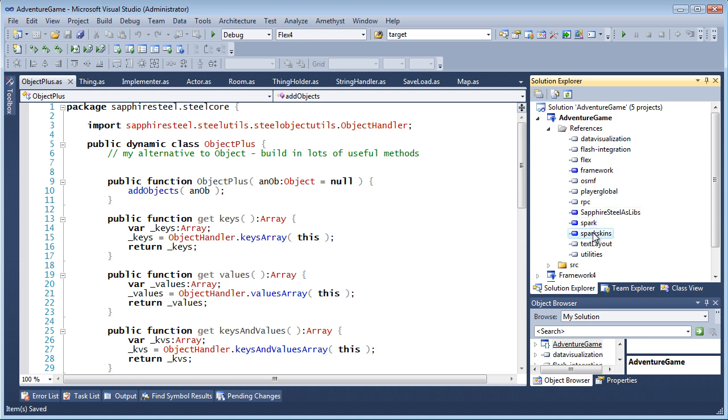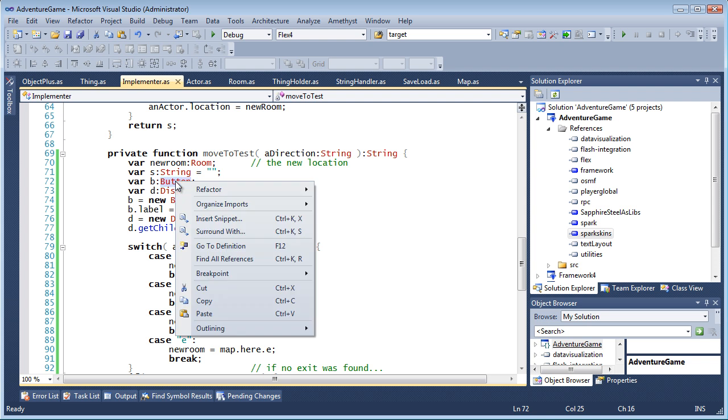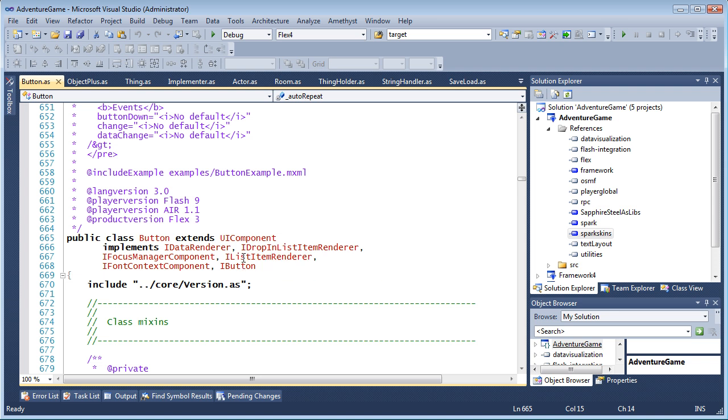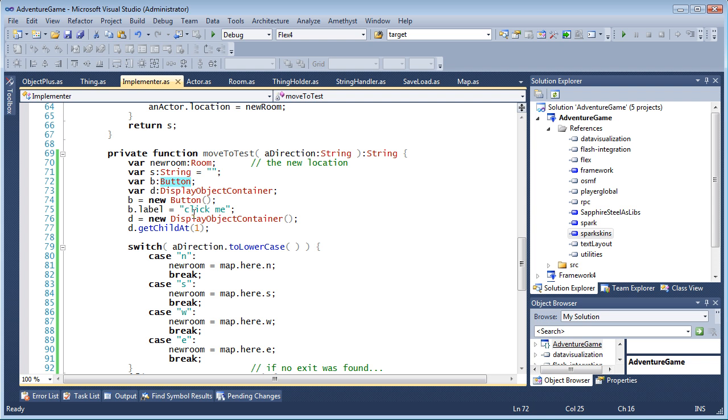With SDK references added, I can select Go to Definition to navigate from my application into the Flex SDK source code. But if there's a reference in my project for which I don't have the source code, for example, if the compiled object is one of Adobe's core Flash libraries, whose source code is not supplied,